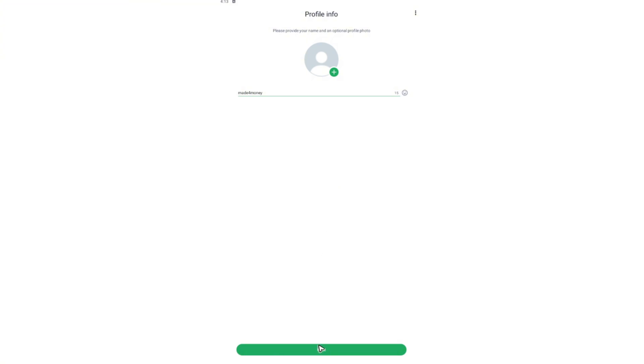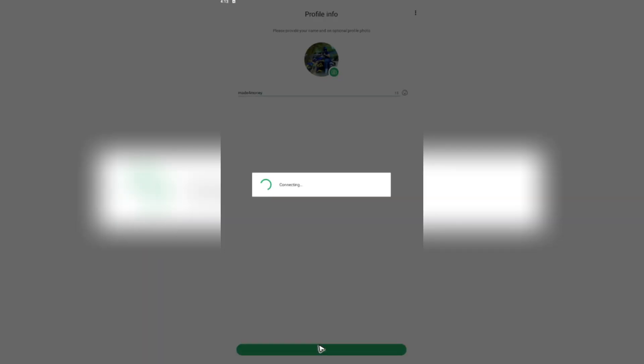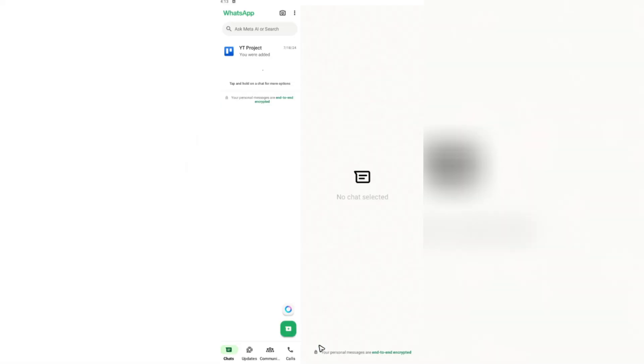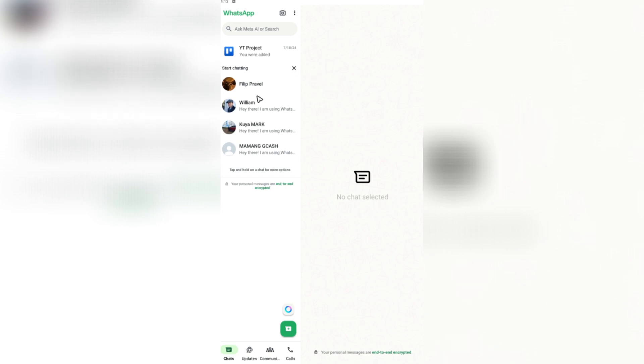Then once done, you're going to want to complete your profile right here if you want to add your profile picture. Once done, you just hit on next. Then your messages will be recovered. And that's basically how you do it. Well, I hope this video helps and I'll see you in the next one.